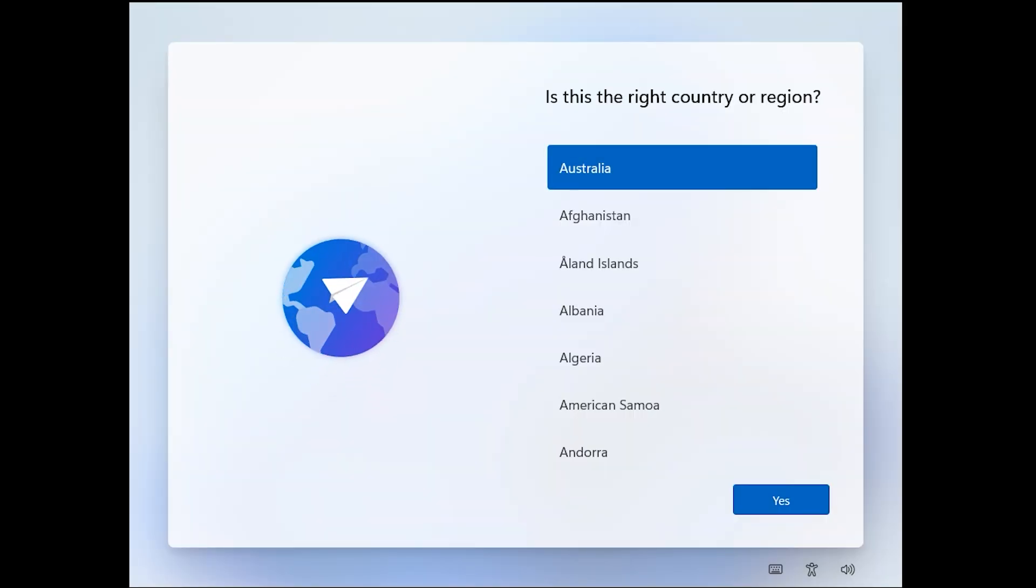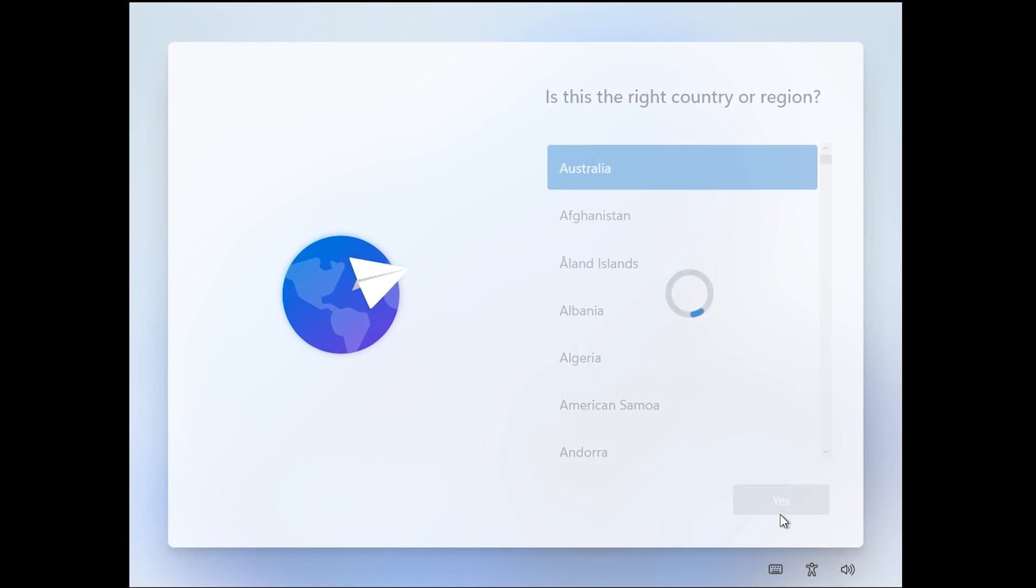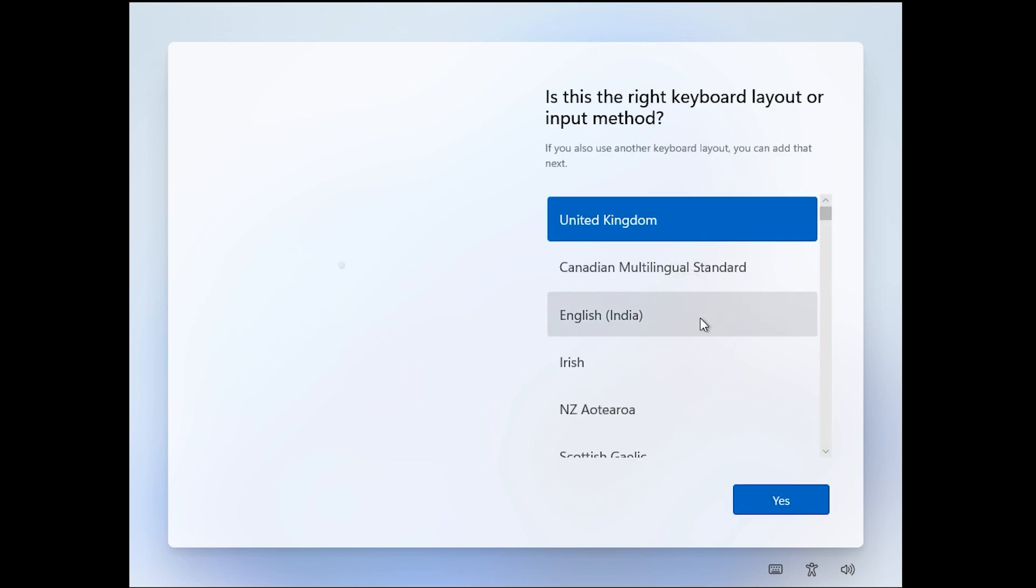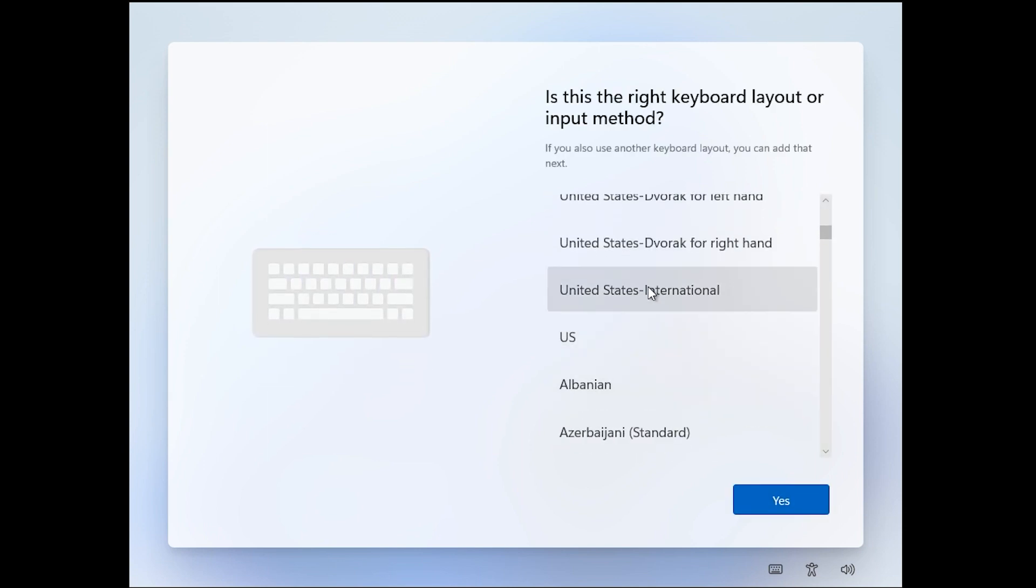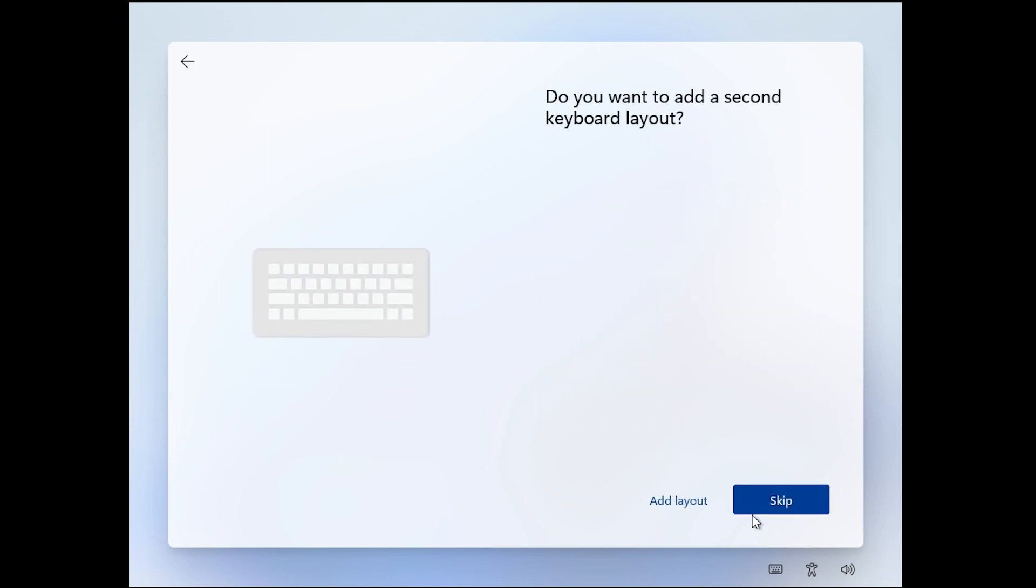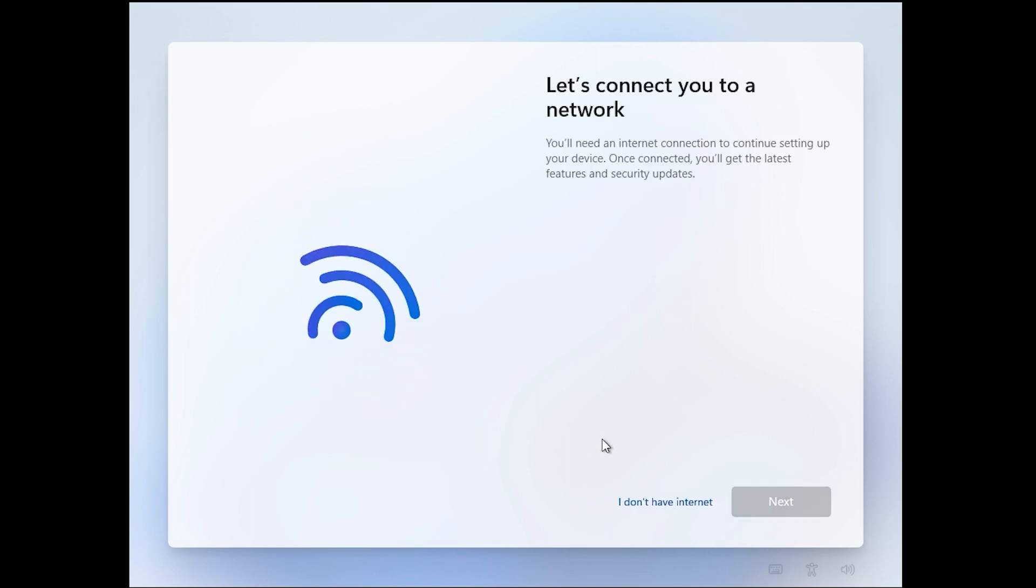Alrighty, so we're back in the installer now and you just want to check your region settings, so your keyboard and whatever country you're in. You can add another one if you want to here, and now we have this button here that says I don't have internet.